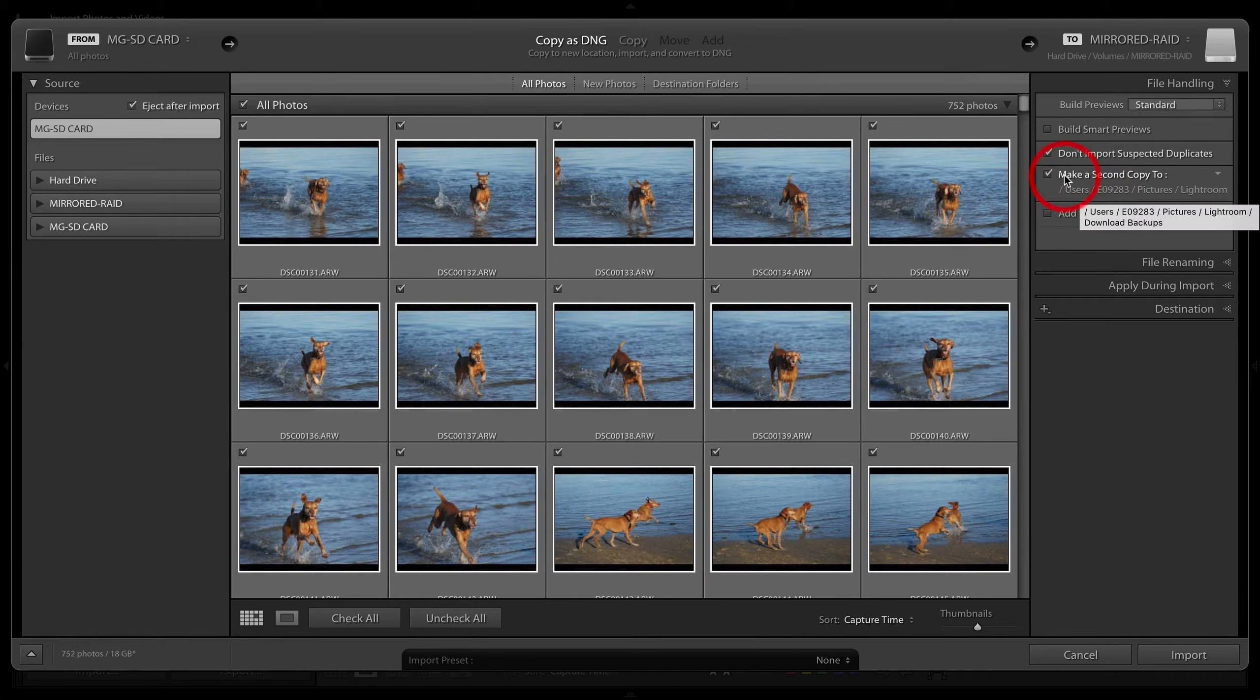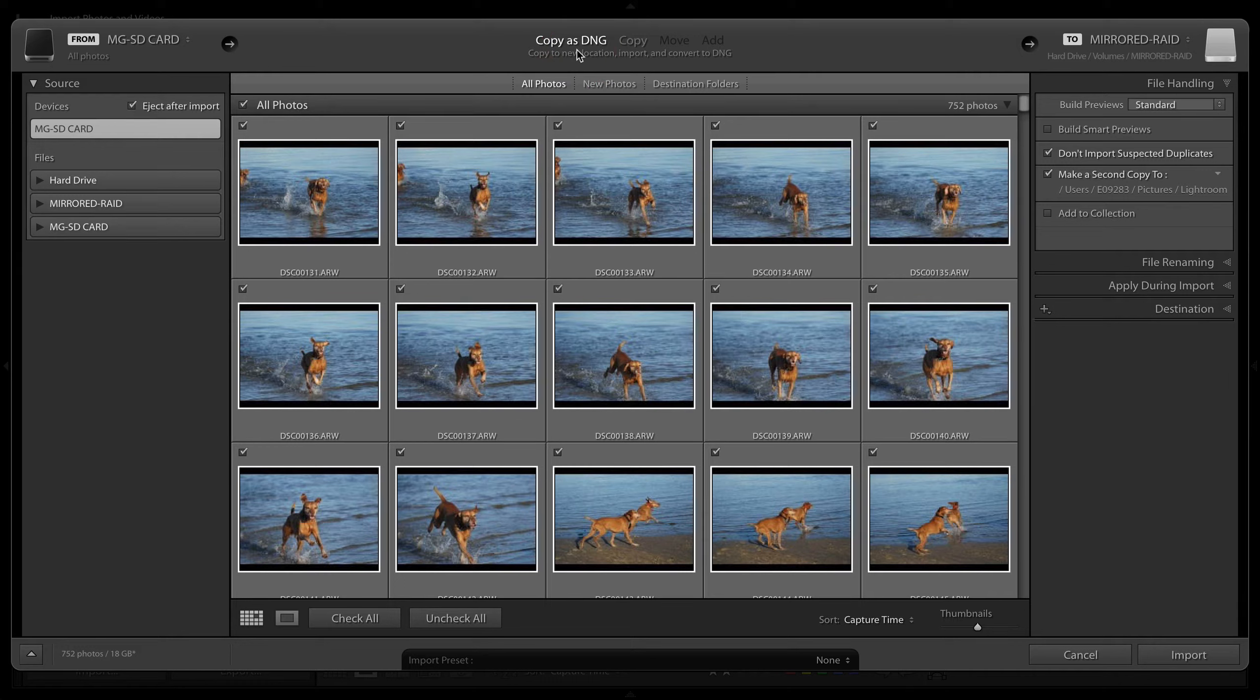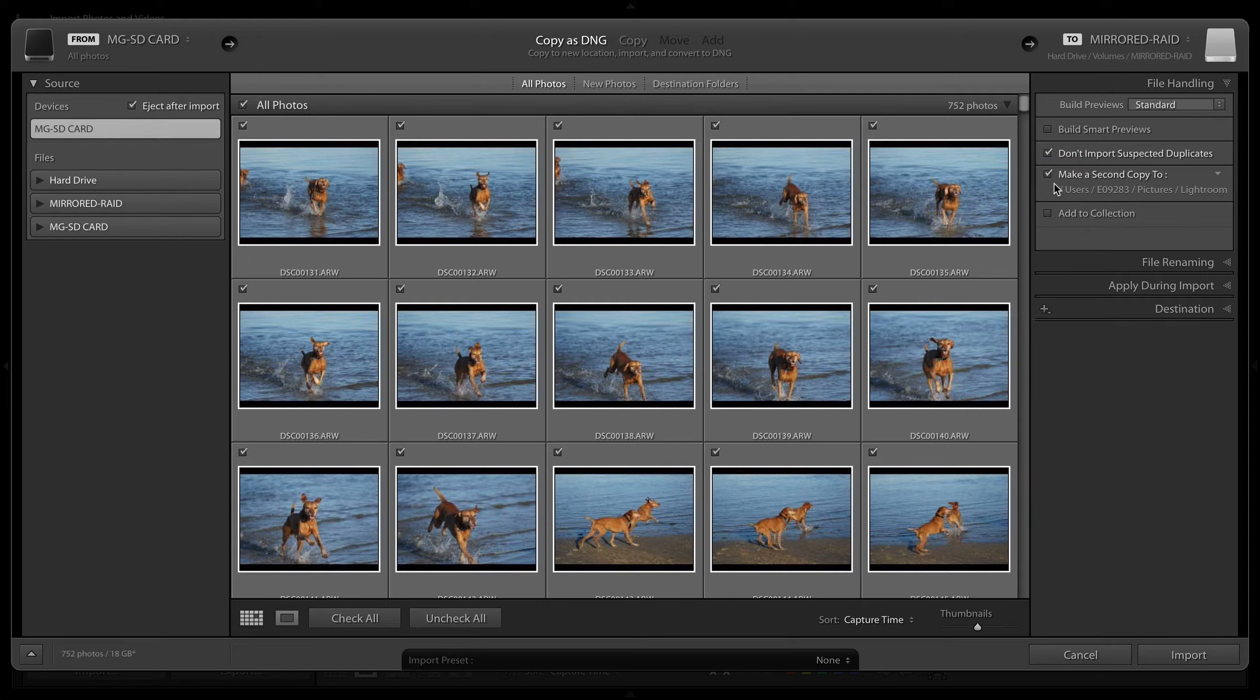If you're choosing the copy as DNG option, you will get a second copy in the native raw file format of the camera you're using, and so you get the best of both worlds. I'll just unselect that because of the mirrored raid.